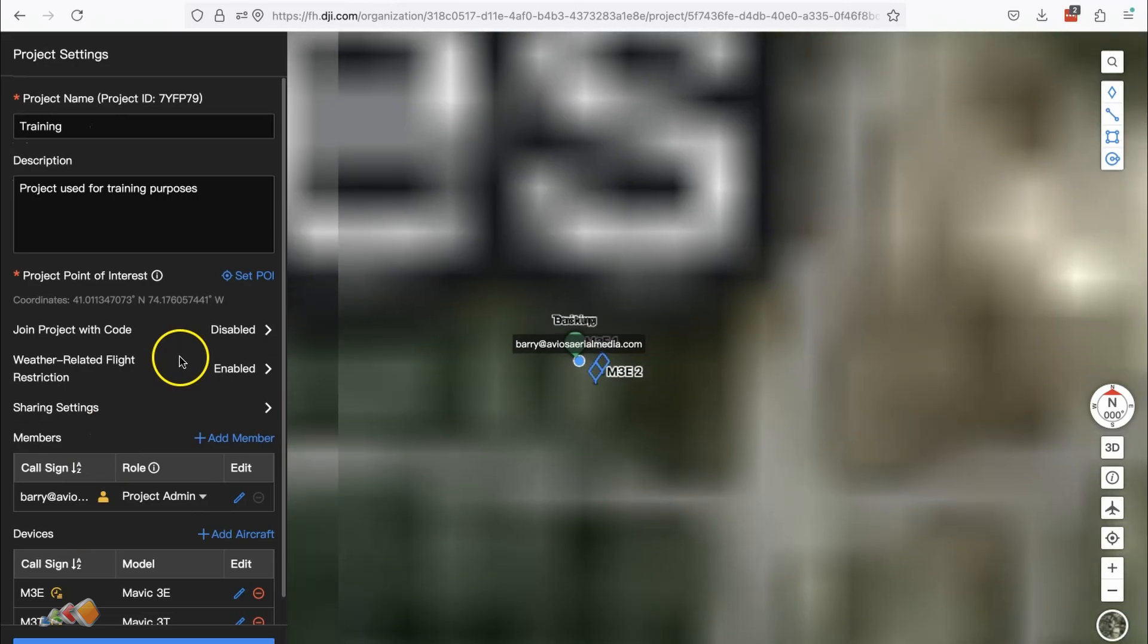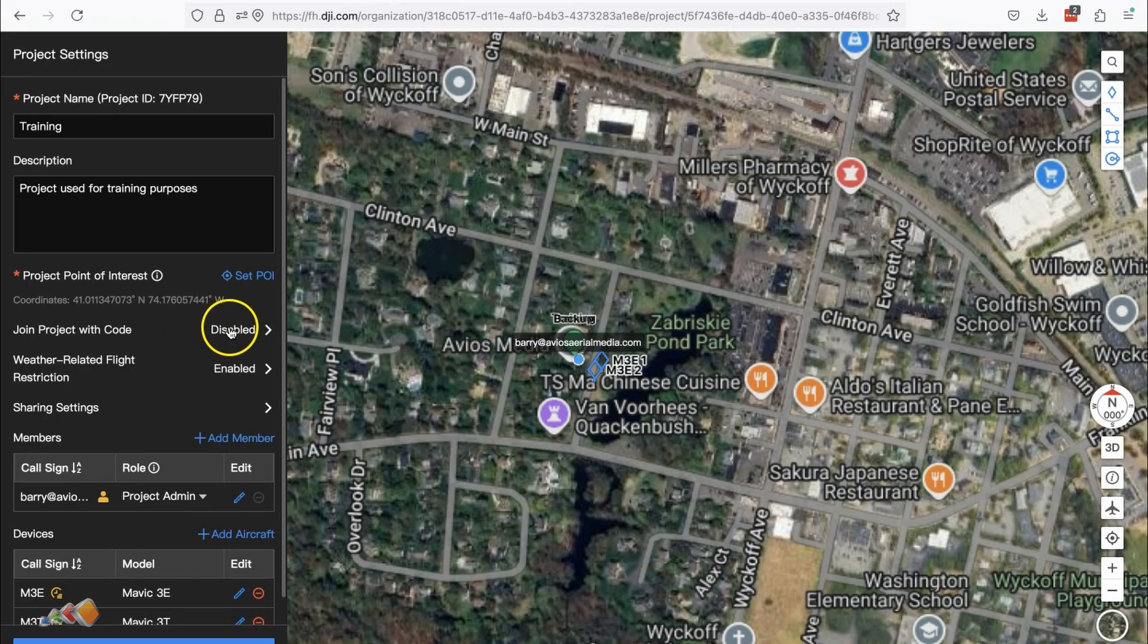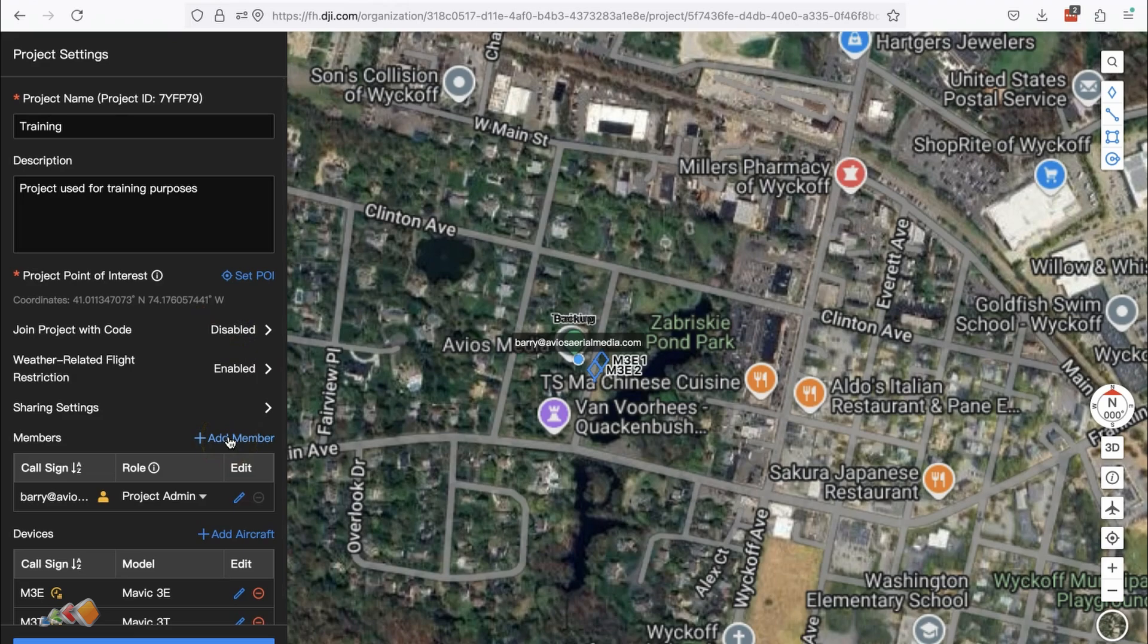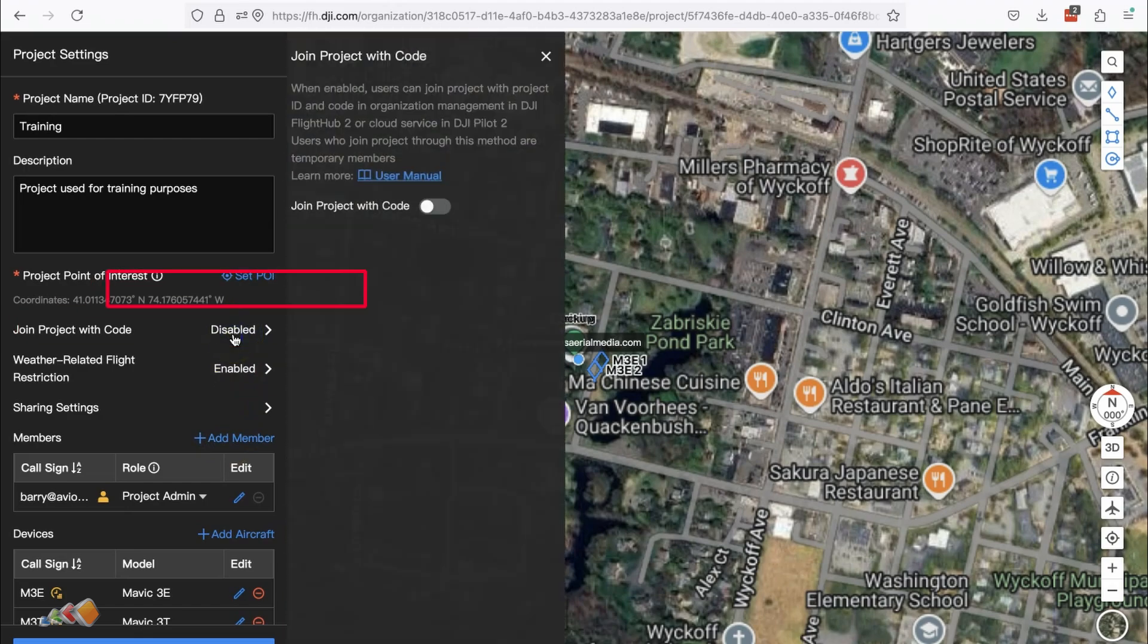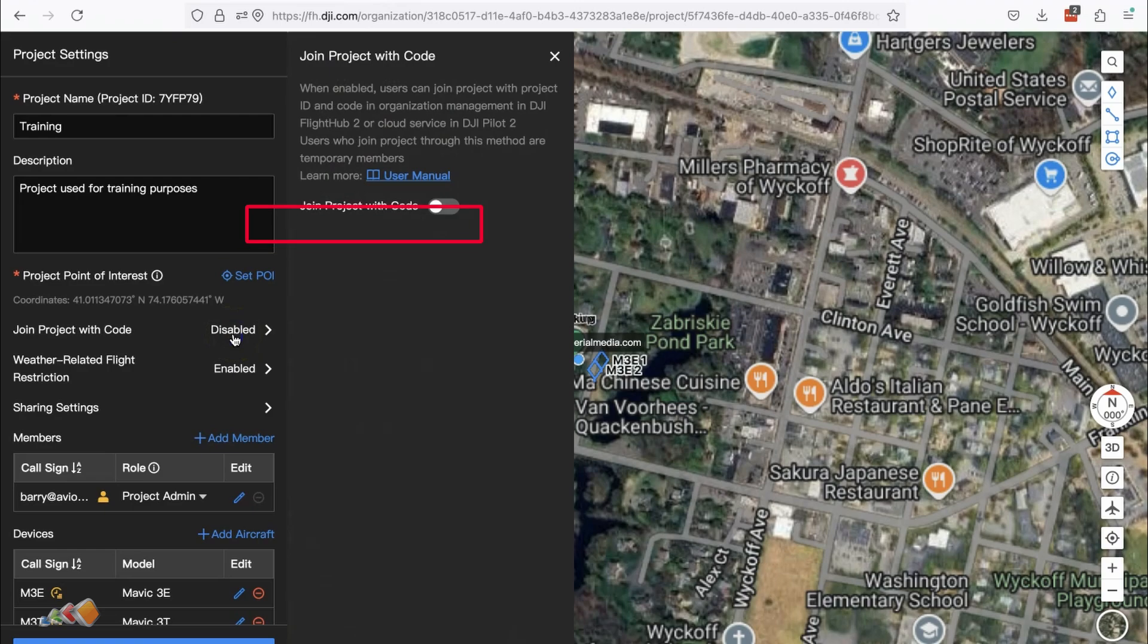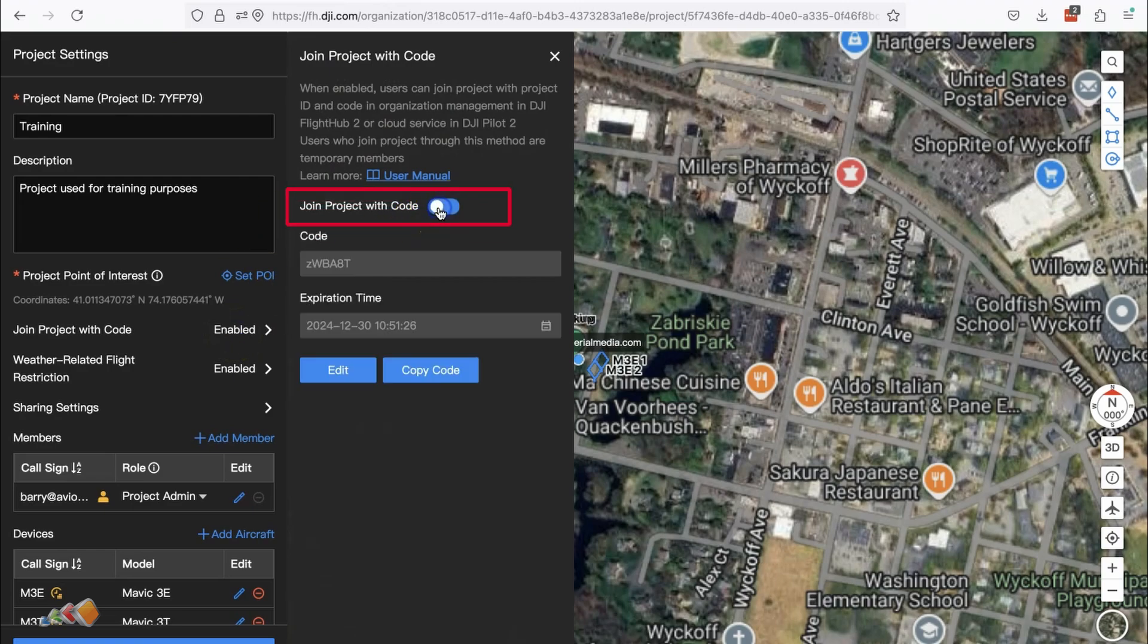You can add people here by clicking on the plus add member link but there's an easier way. Above that you'll see an option that says join project with code and by default that is set to disabled. Click on that and toggle it to on. The switch will move right and turn blue.